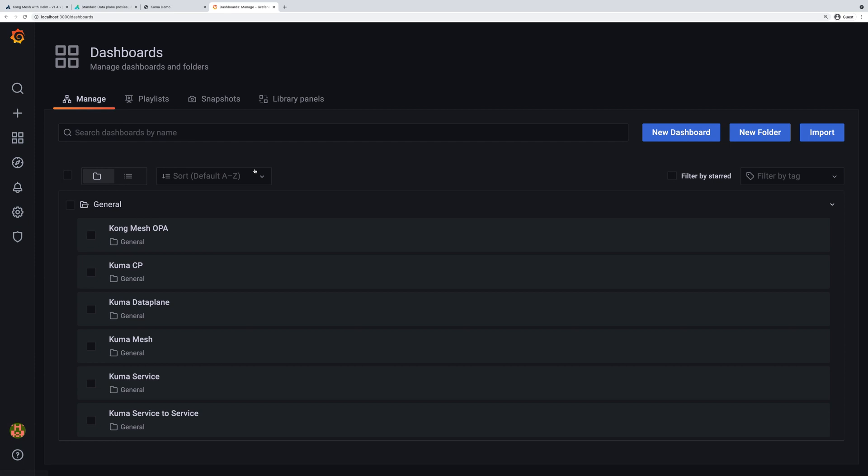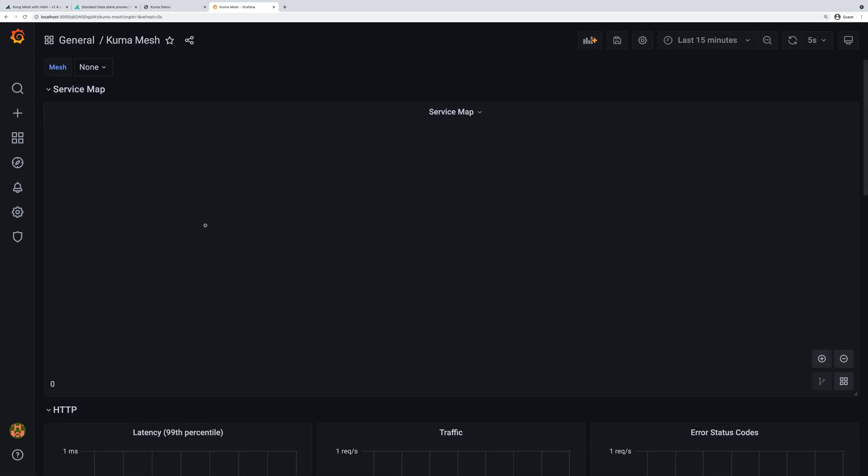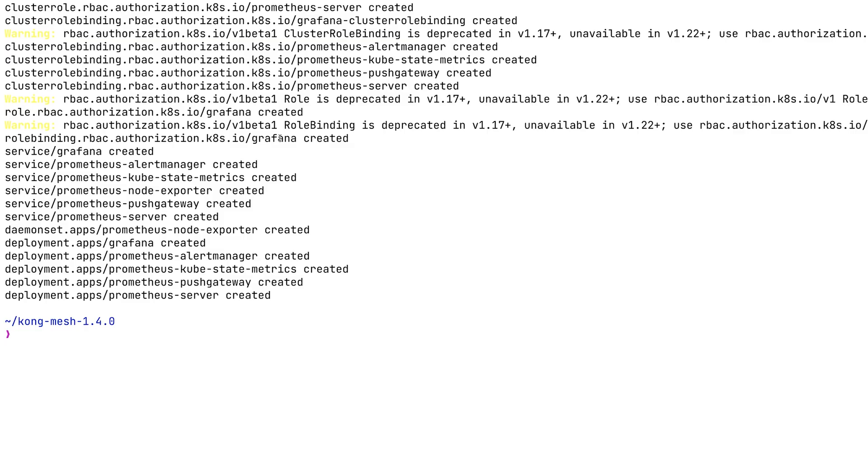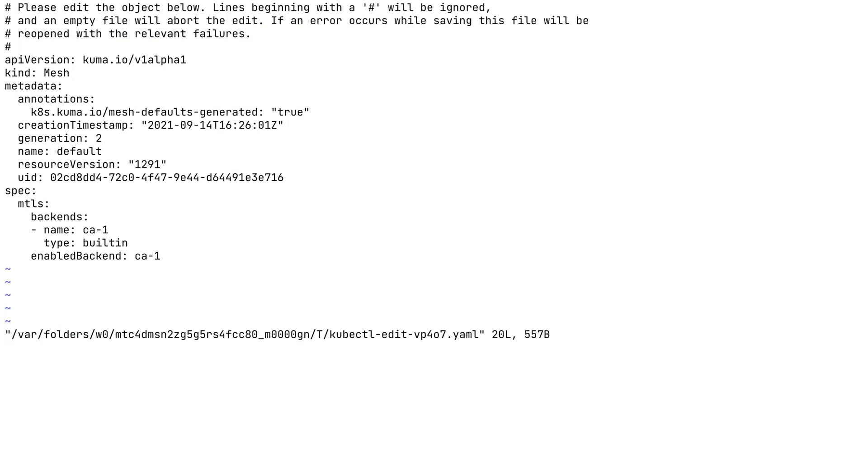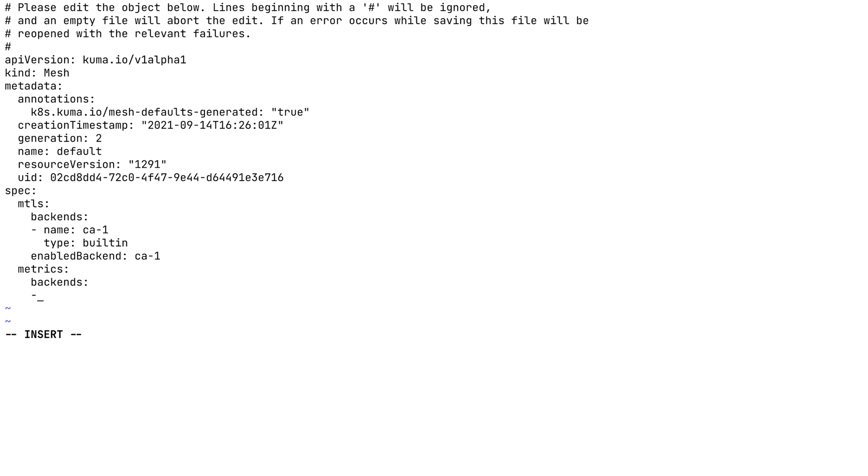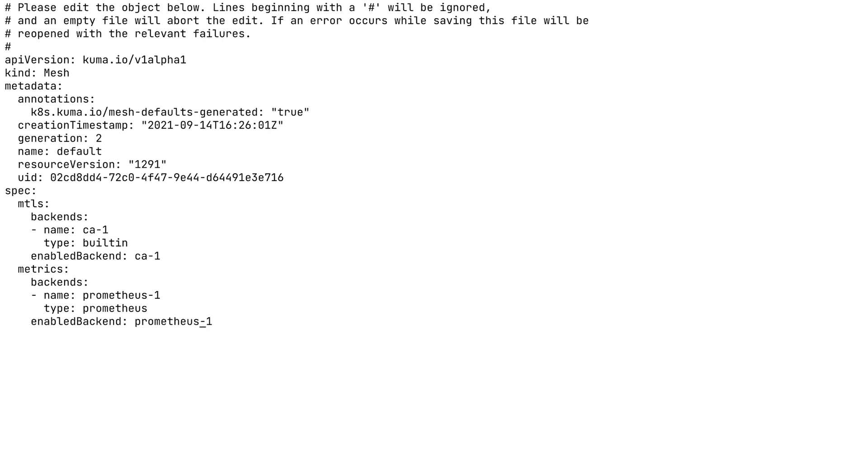Let's click on this Kuma mesh dashboard. What we can see here is the service map is empty. It's simply because we didn't enable any metrics in our service mesh. So let's fix this. We're going into kubectl edit meshes default and modifying the specification. We're adding a metrics section here, defining the backend. We're going to be using Prometheus to collect our metrics with a type of Prometheus. Next, we also need to enable this Prometheus backend so these metrics will be collected by the Prometheus scraper.